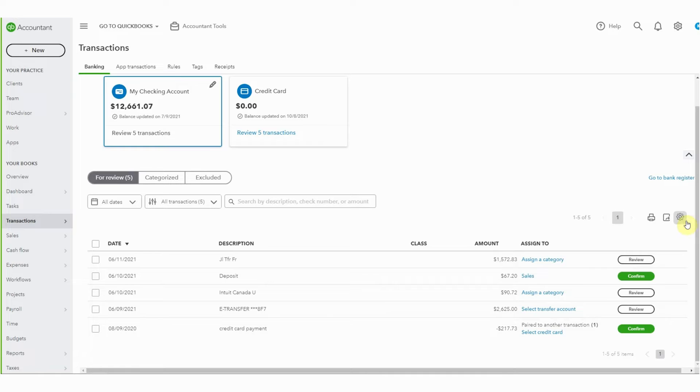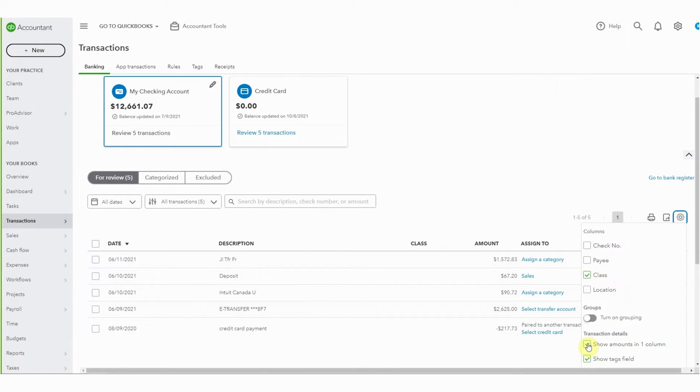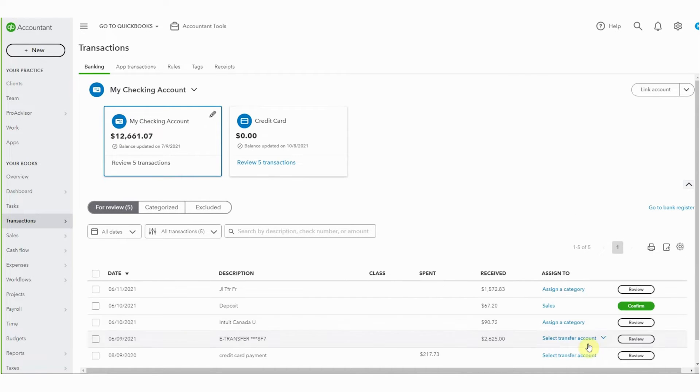So if you pop across here to the gear icon, so this is the lower one for the bank feed not the top one on the right that we often look at, and we scroll down a little, you can see show amounts in one column. Now watch what happens when I unclick this.